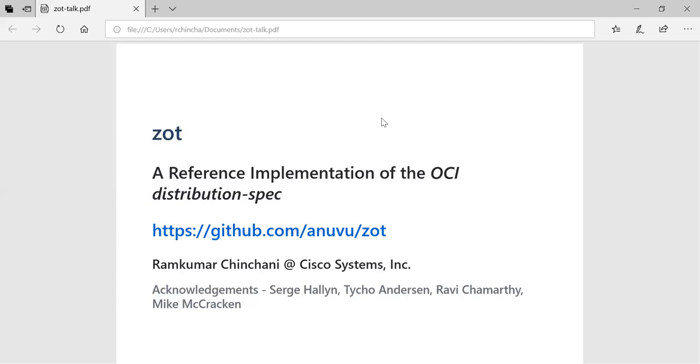I just watched Fifth Element for like the hundredth time the other night. And all I could think of when I saw it was Zorg. But it's eminently Googleable. So I figured that was a good, it'd be easy to find. Evidently. That's the one.